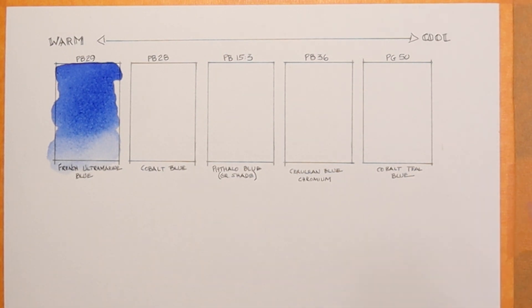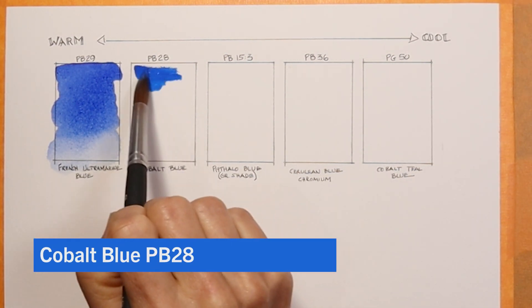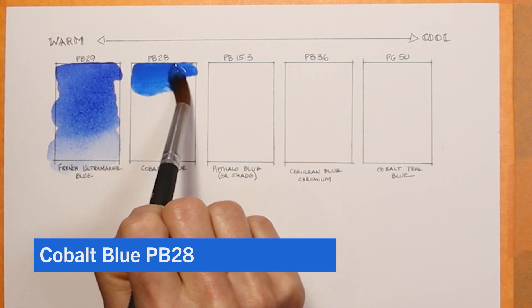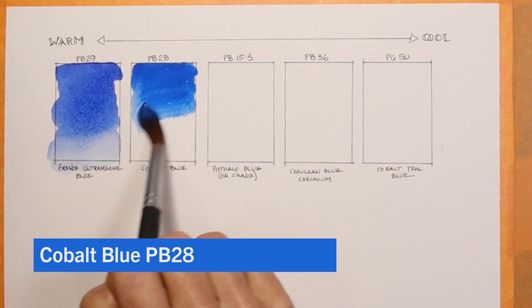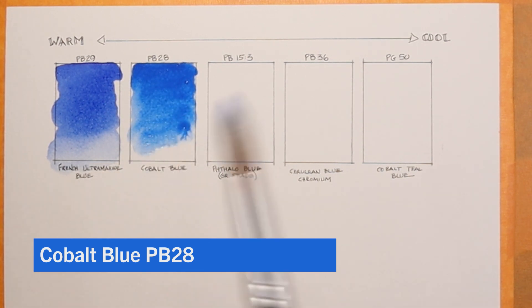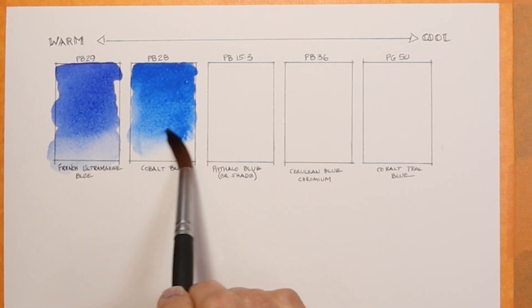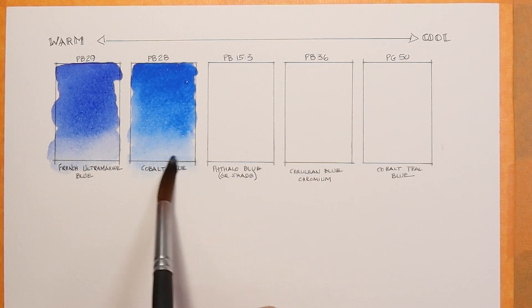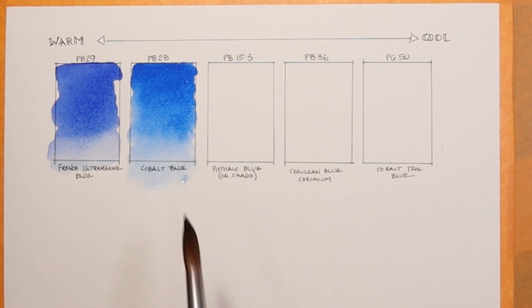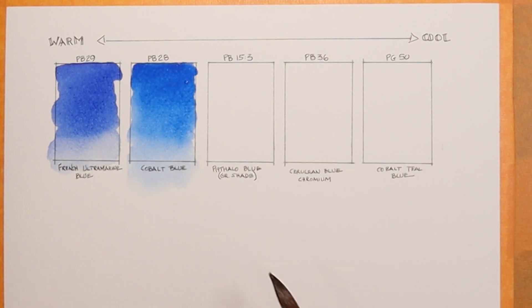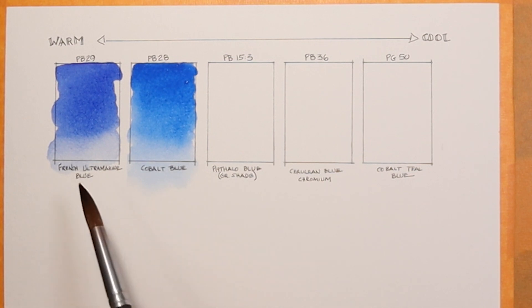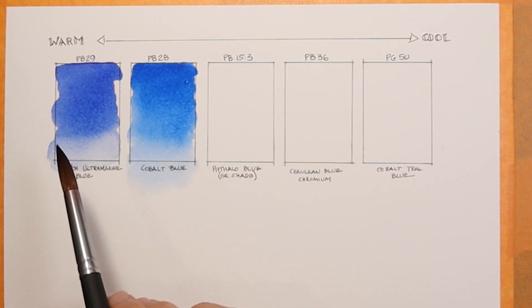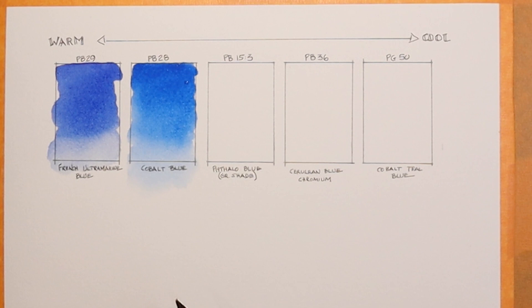My next color is PB28, and this is cobalt blue by Daniel Smith. It is a little bit cooler than the French ultramarine that I just put down, just a little bit. You can see that difference here, hopefully. If you don't really understand or have difficulty identifying cool versus warm, I just encourage you to swatch out all of your colors in a certain family of colors, for example, in the hue of blues and swatch them all out if you have multiple blues and just see what they look like in relationship to each other.